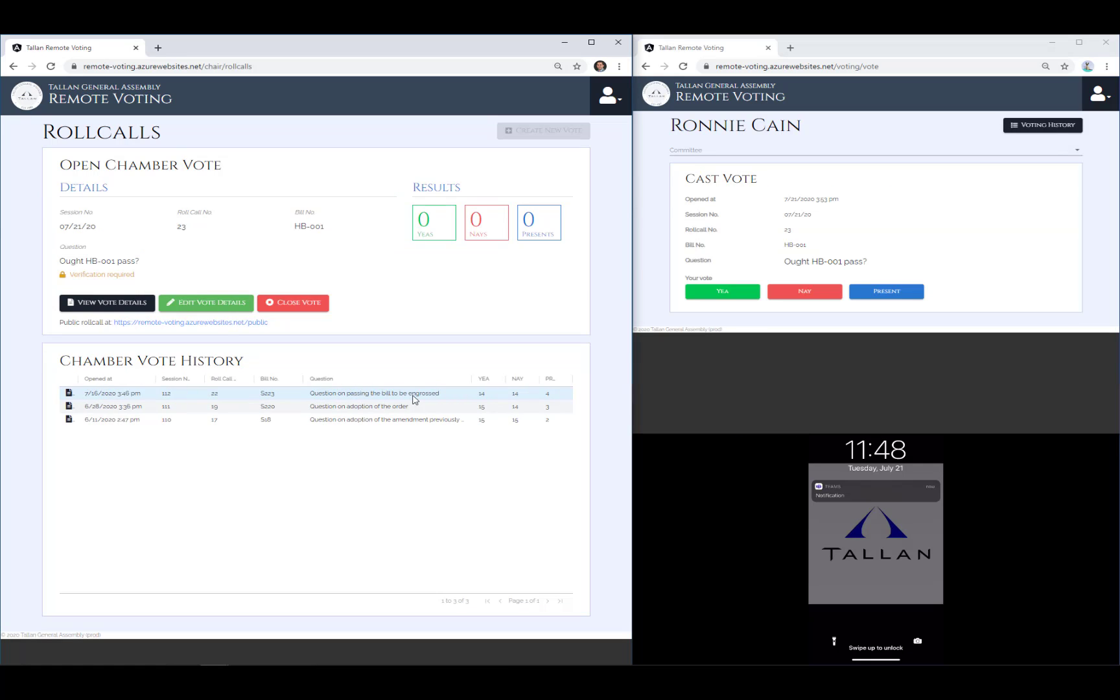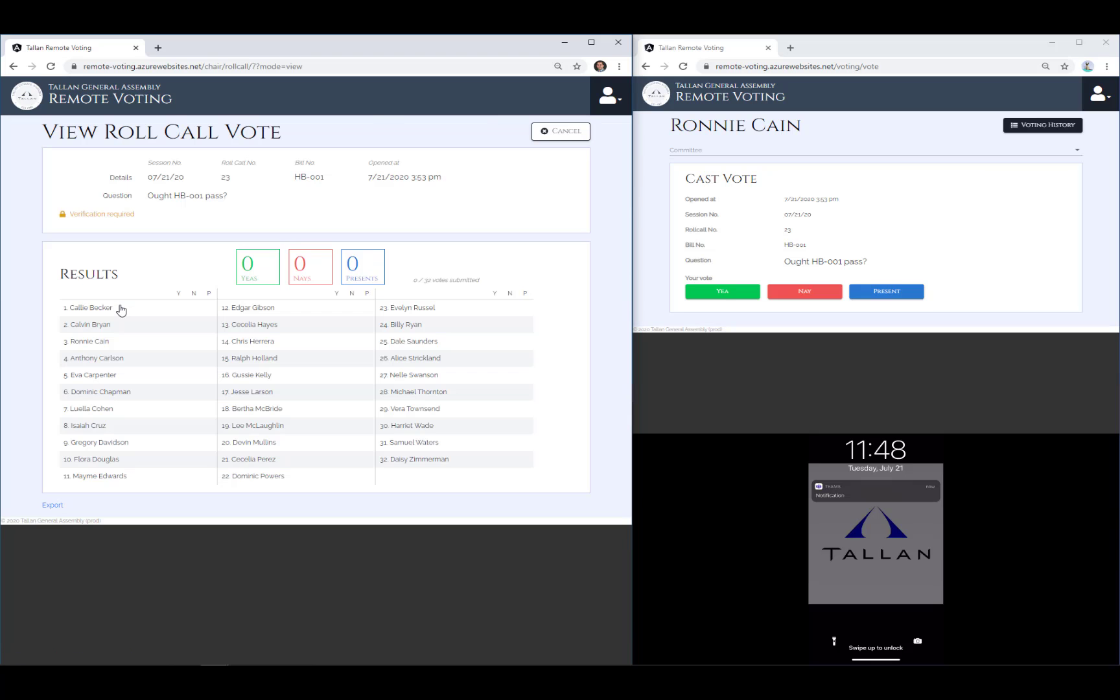Once a vote is opened, you can see the clerk has a summary view of voting in progress. The clerk can also click to see the roll call vote in progress. Notice that since the roll call vote has been opened, the legislator has been presented with that vote on their screen.